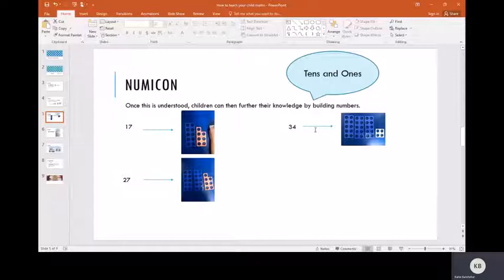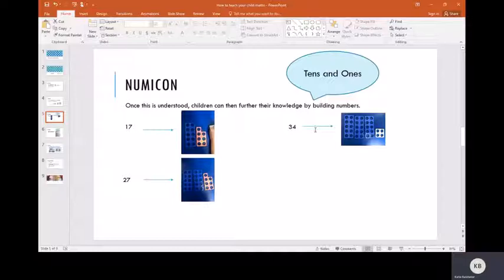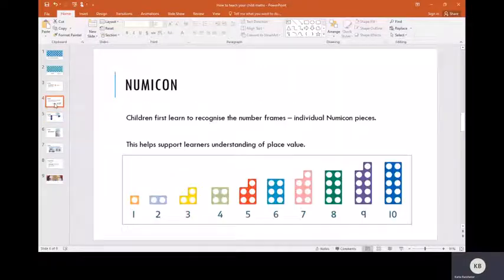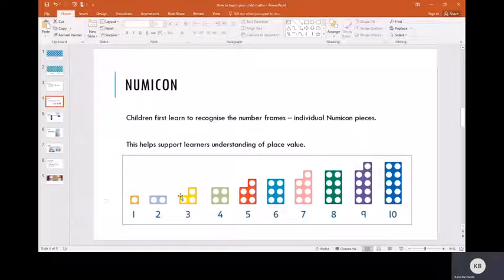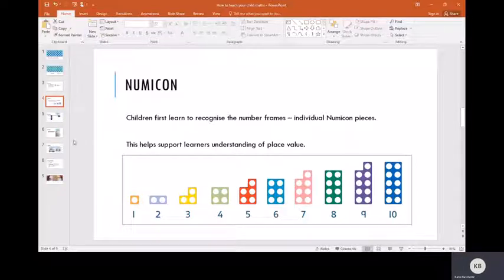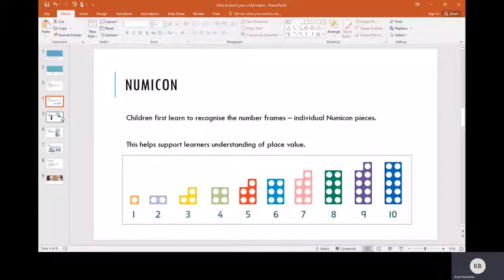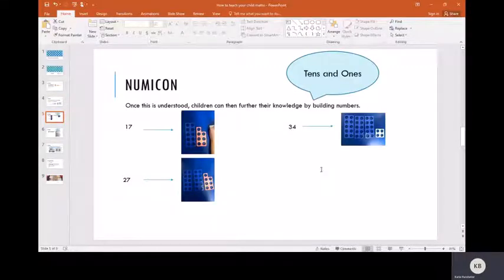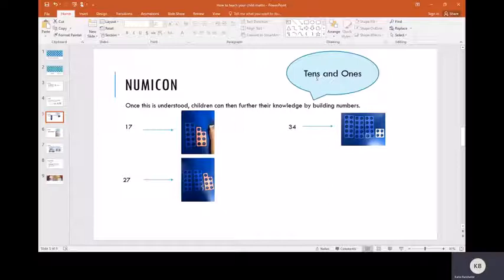Once they've understood the basic principle of place value with their Numicon, they move on to combining the Numicon to build numbers bigger than ten. We don't have a zero Numicon because we can't represent that, but our basic Numicon goes from one all the way up to ten. To make numbers larger than ten, we have to think about the place value system and we talk about tens and ones.